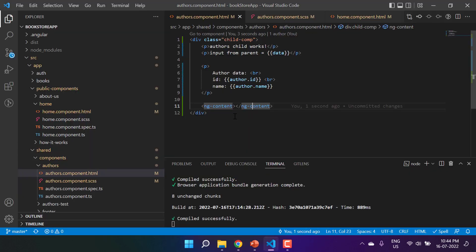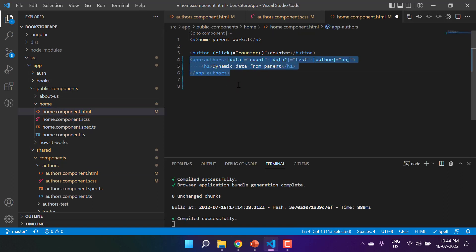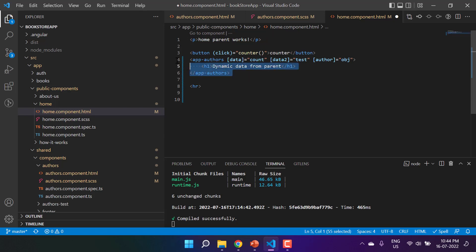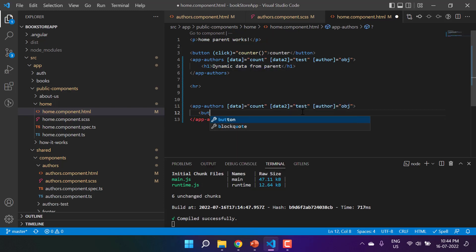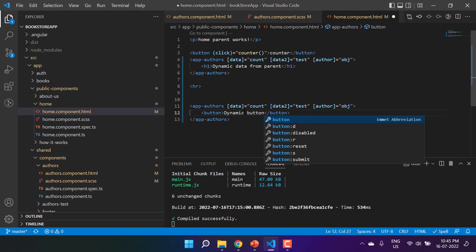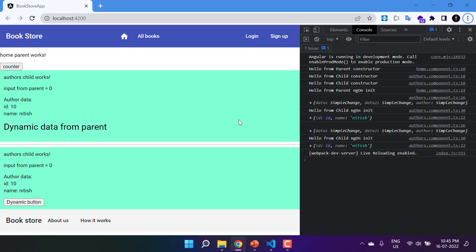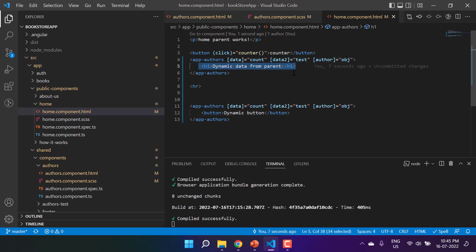Now here comes an important concept. Back in the home parent component, let's use the child component one more time. I'll add an hr tag for a horizontal line, then use the app-authors component again. This time I'm passing a button element with the label 'dynamic button'. On the browser, the first instance shows the message and the second shows the button — meaning we can pass anything as content.